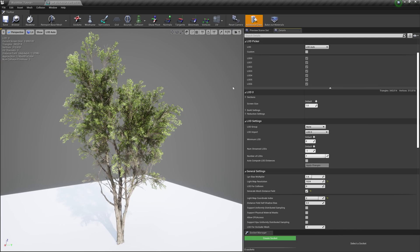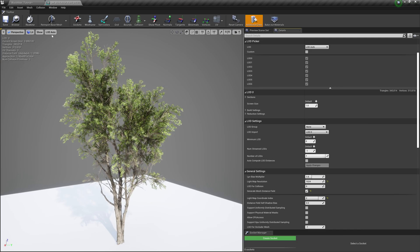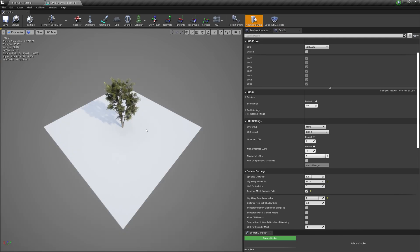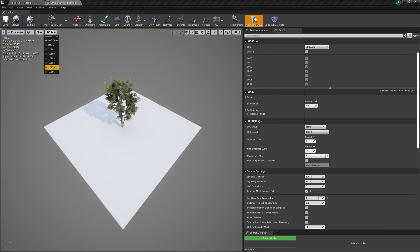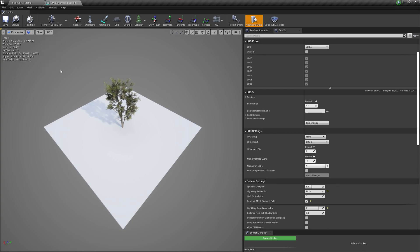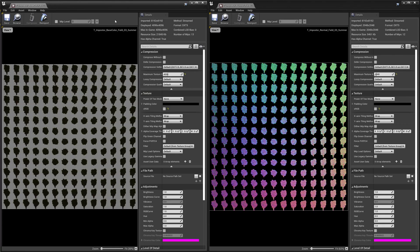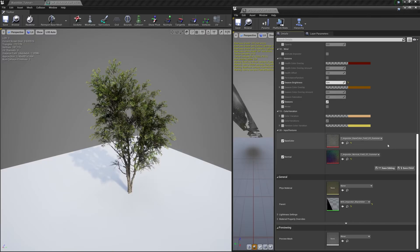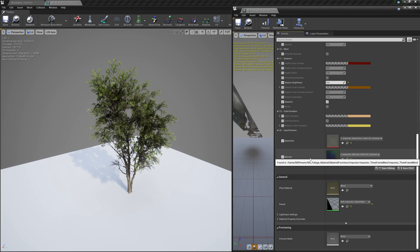The last LOD in the chain, however, is the real-time imposter. These trees utilize the octahedral imposter tool, which captures the last geometric tree mesh in the LOD chain from a variety of angles and stores each view in a grid to a single baked albedo map and normal map.